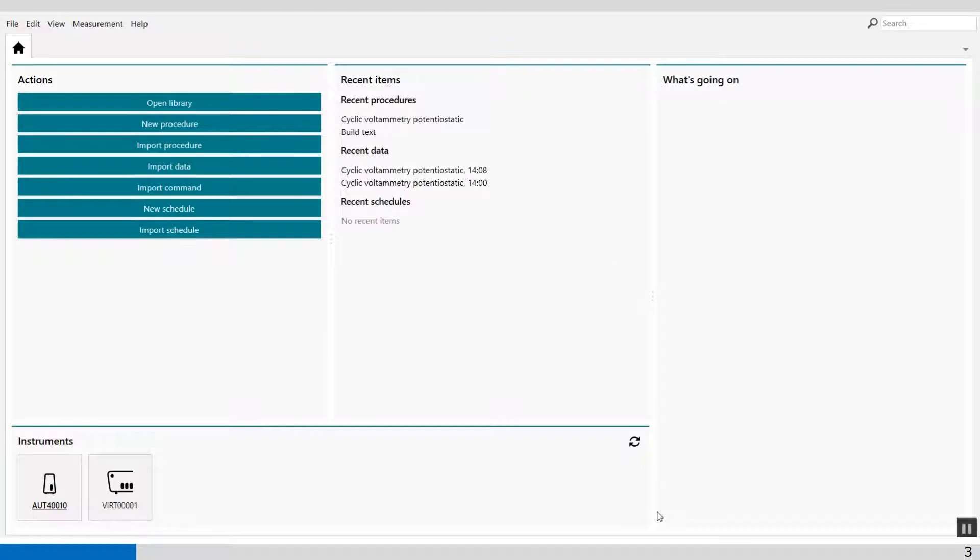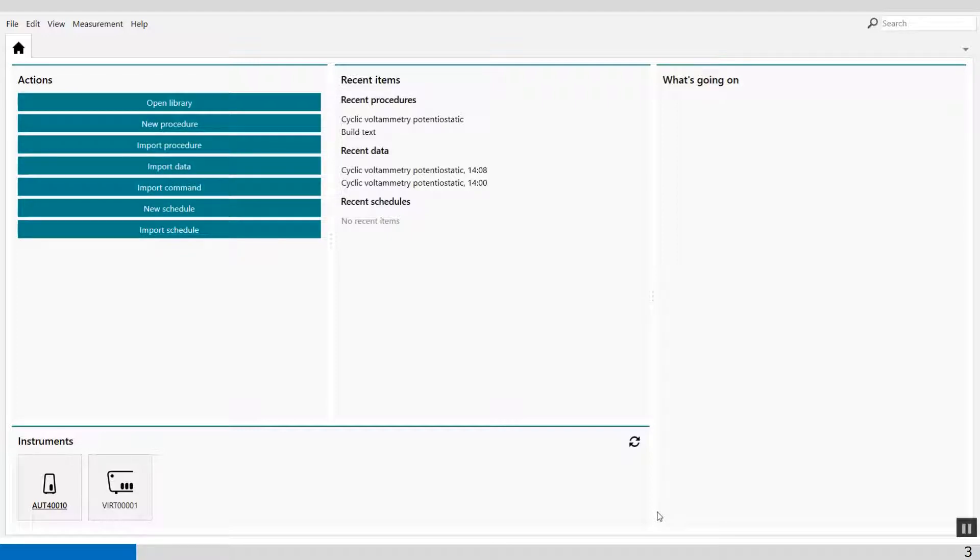Welcome to the NOVA software. In this video, the initial procedure will be modified in order to export every single cyclic voltammogram to a unique ASCII file.